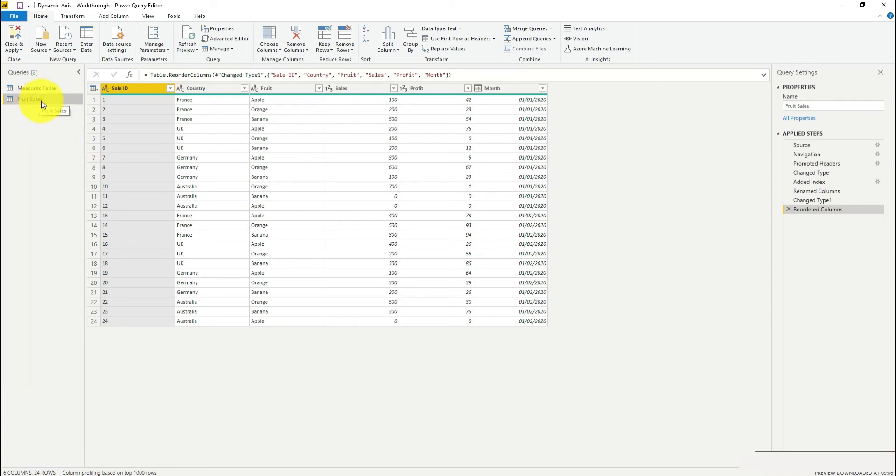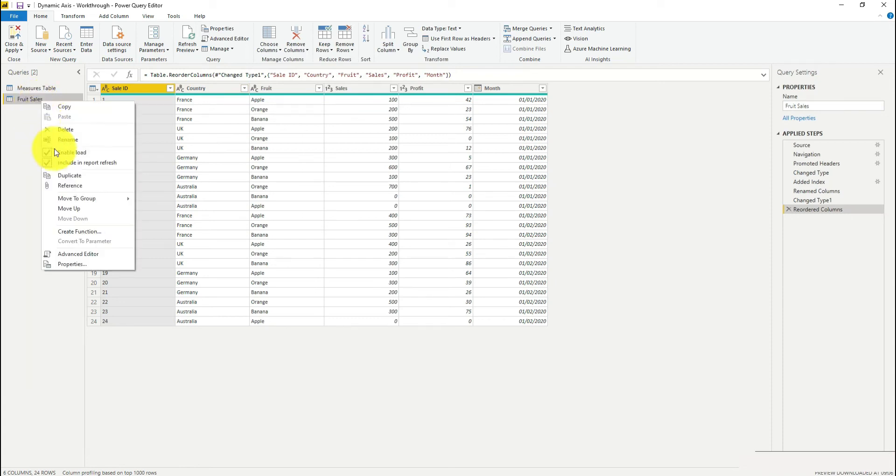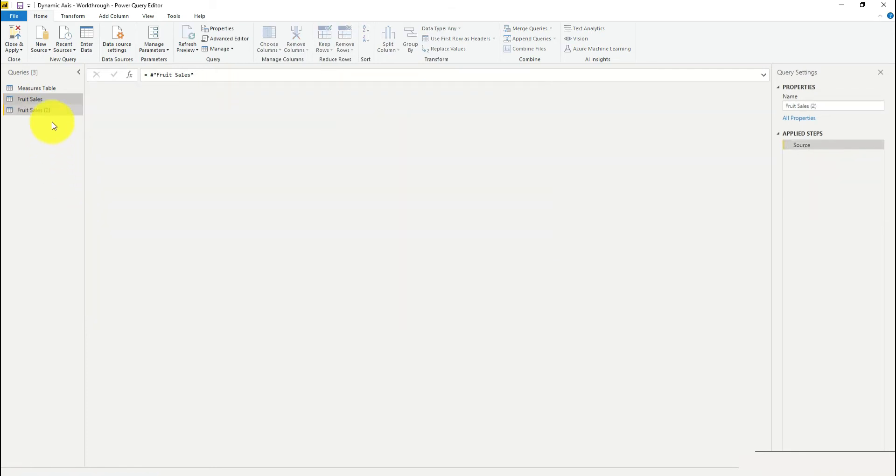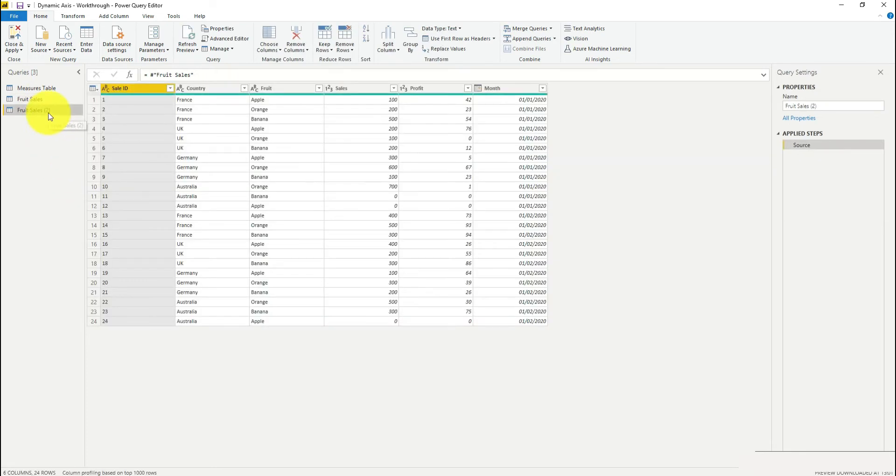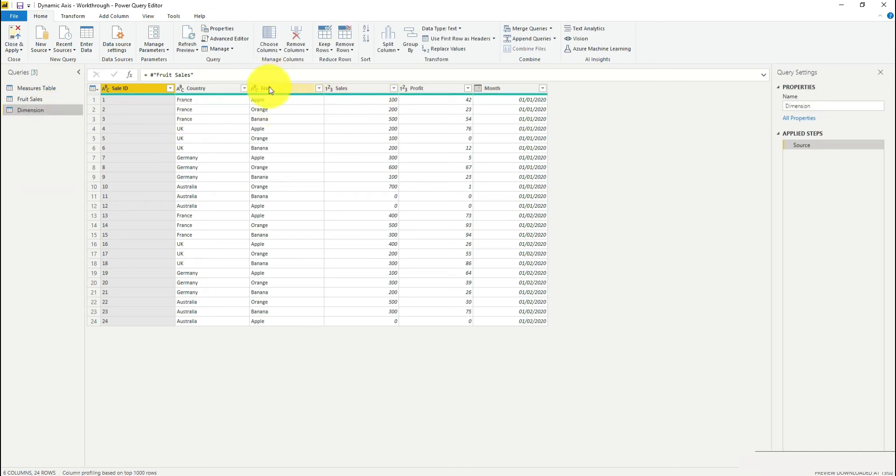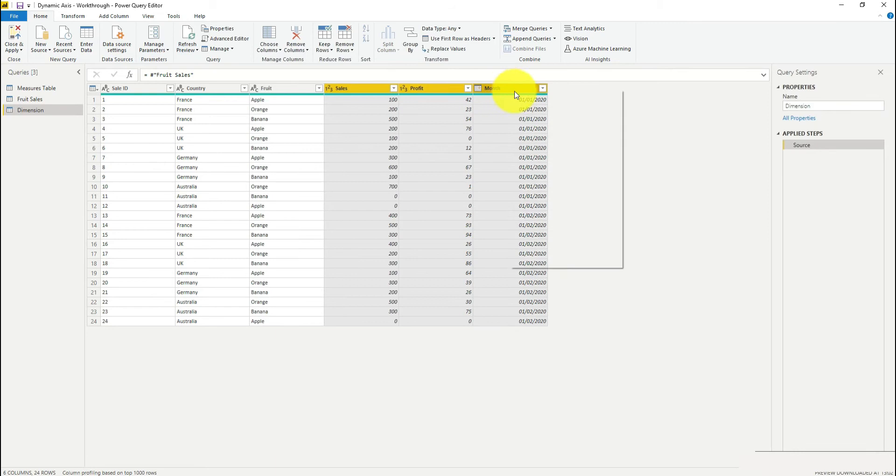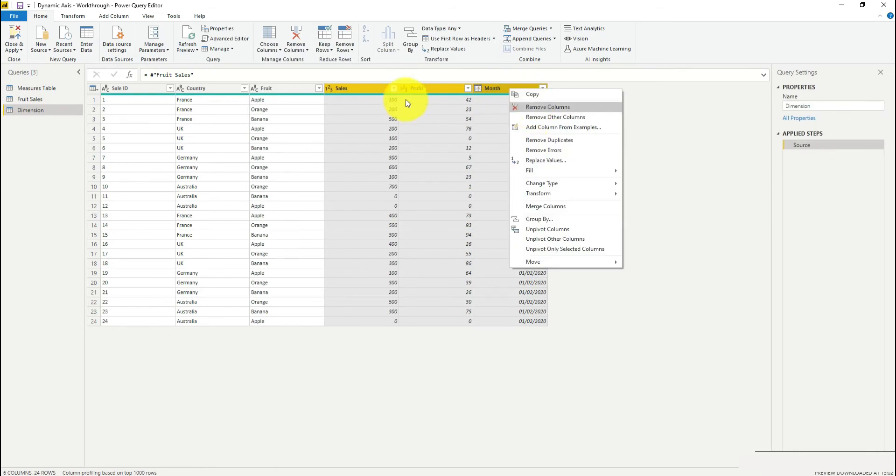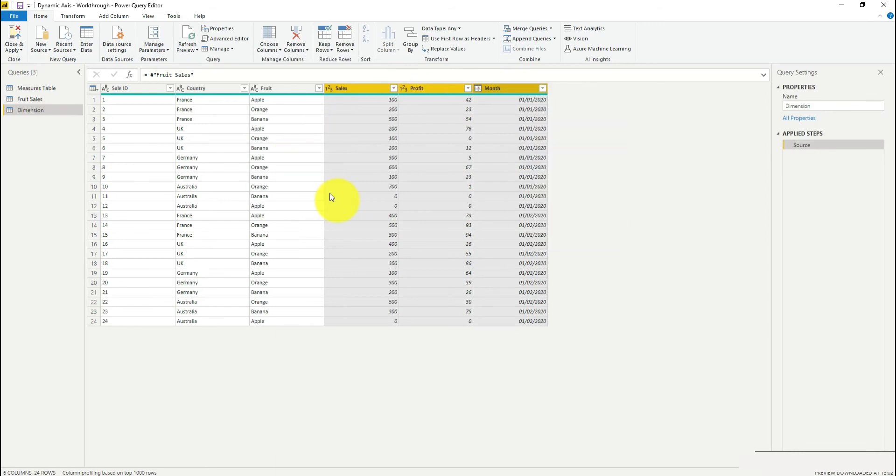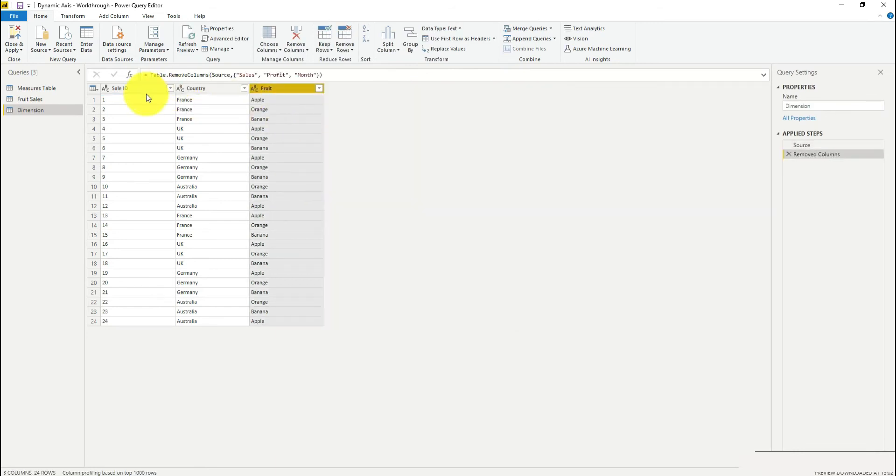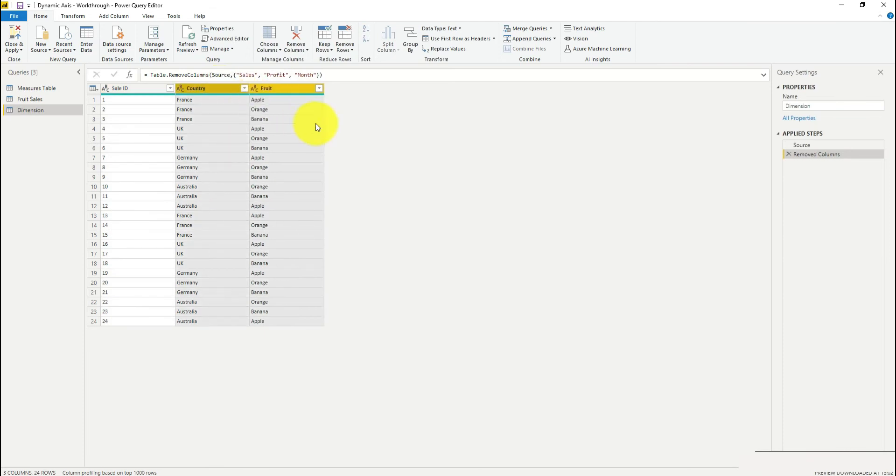I'm just going to right-click on fruit sales, click reference, and create a new table that I'm just going to call dimension. I'm going to start by removing the columns that I don't need and highlight the two dimension columns that I do want to use.